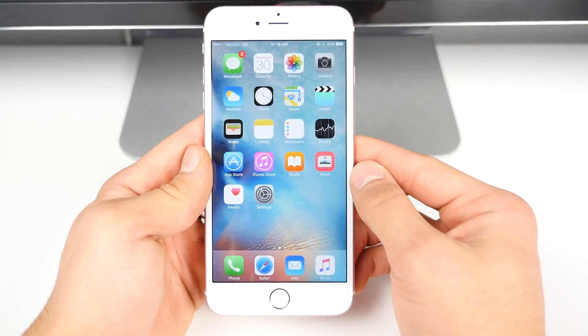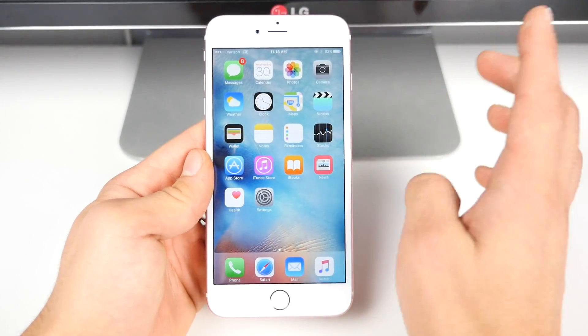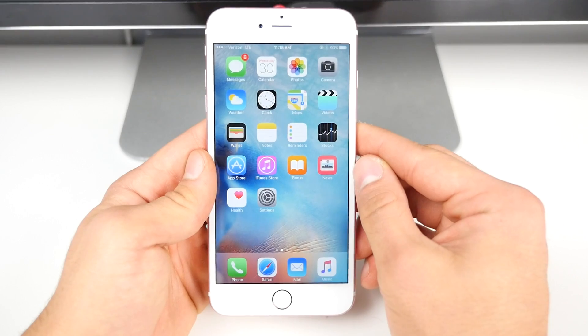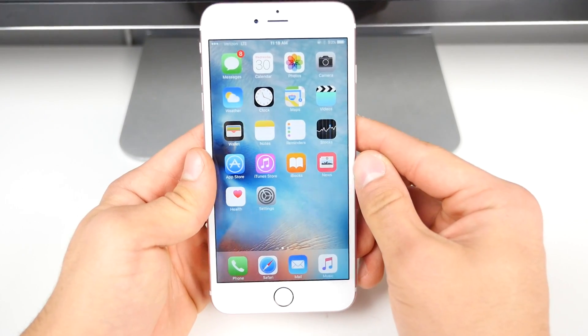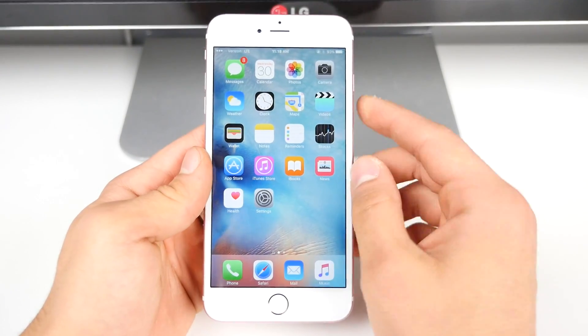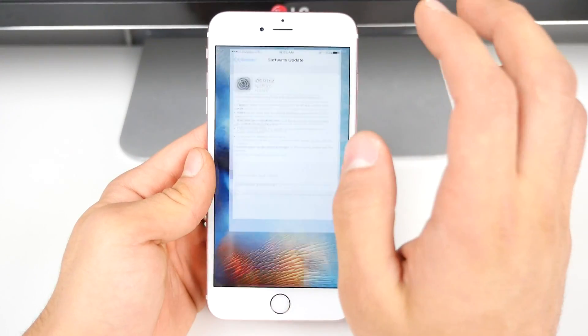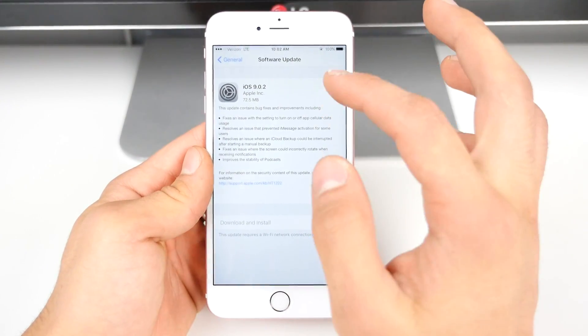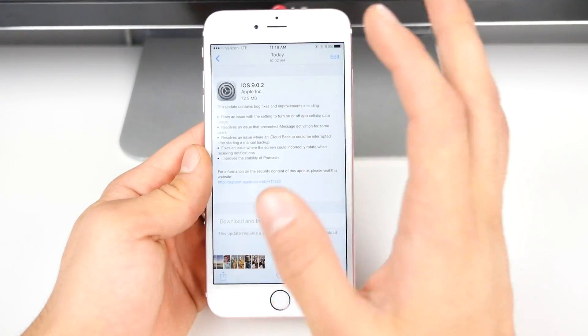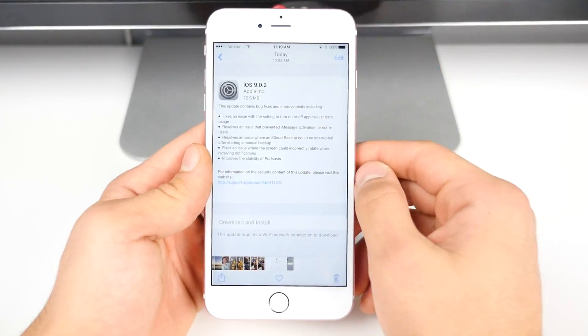This update can be installed over the air or through iTunes. It's a very small update — it took me about 5-10 minutes to install and it wasn't that big of a hassle. Of course, you just have to have your battery charged halfway and a WiFi connection.